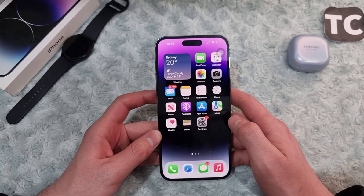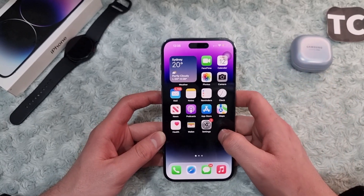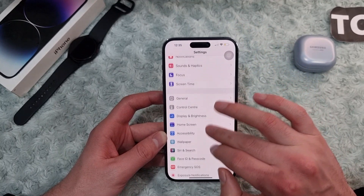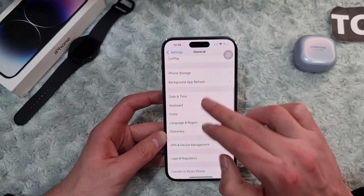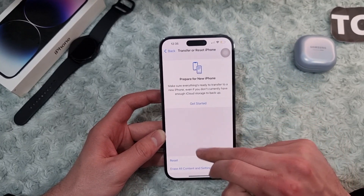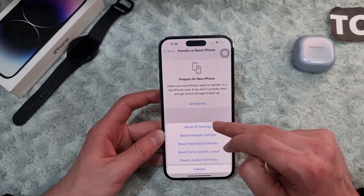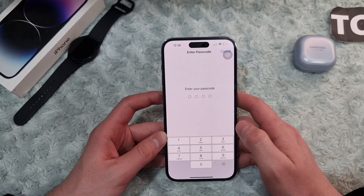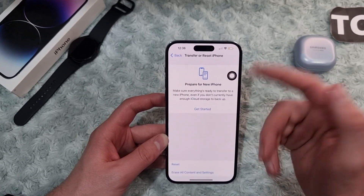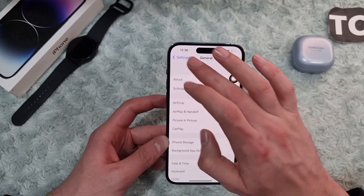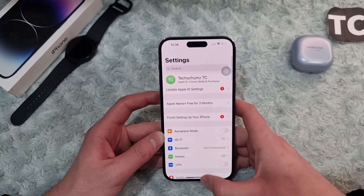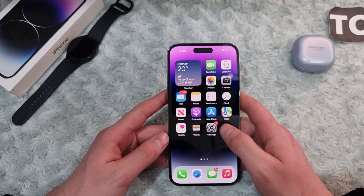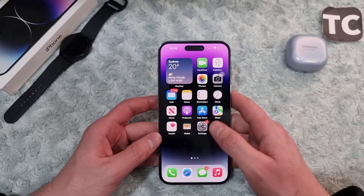The seventh way is to Reset All Settings. Go to Settings, scroll down and tap on General, then tap on Transfer or Reset iPhone, then tap on Reset, and select Reset All Settings. Enter your passcode and let your iPhone reset all settings to factory defaults. After that's done, go ahead and check your microphone.